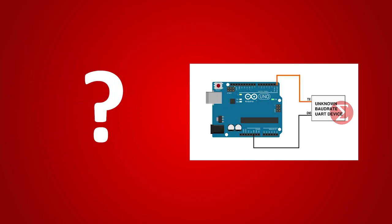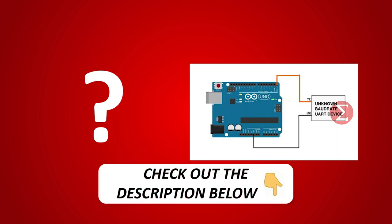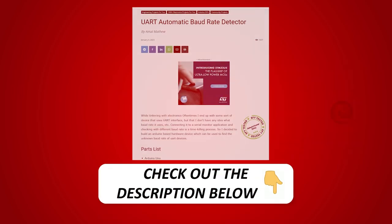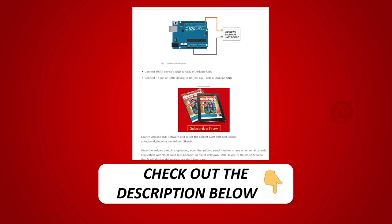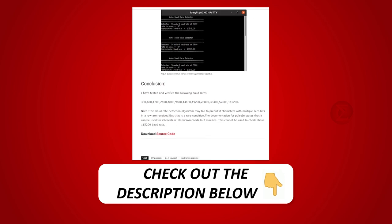Interested in developing your own UART baud rate detector? Kindly click on the link provided in the description of this video to get a complete circuit diagram and a detailed explanation of the project.